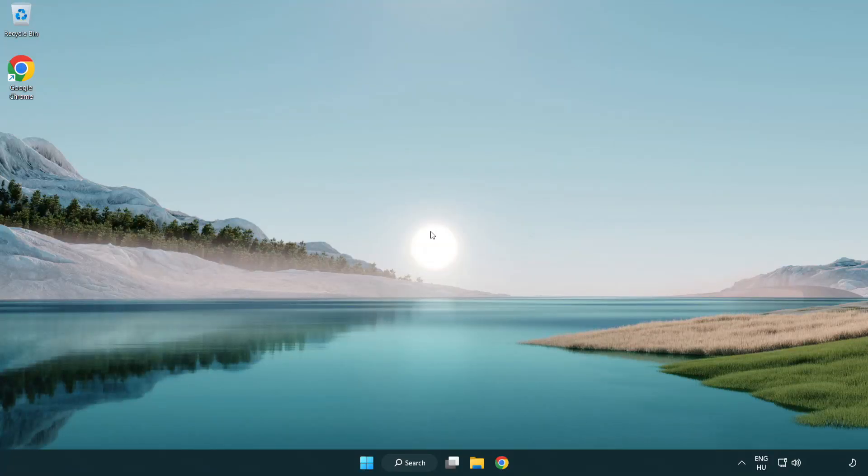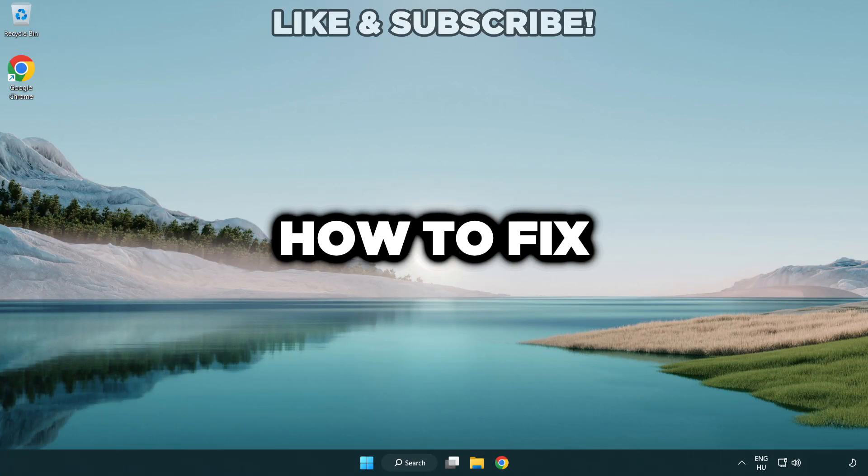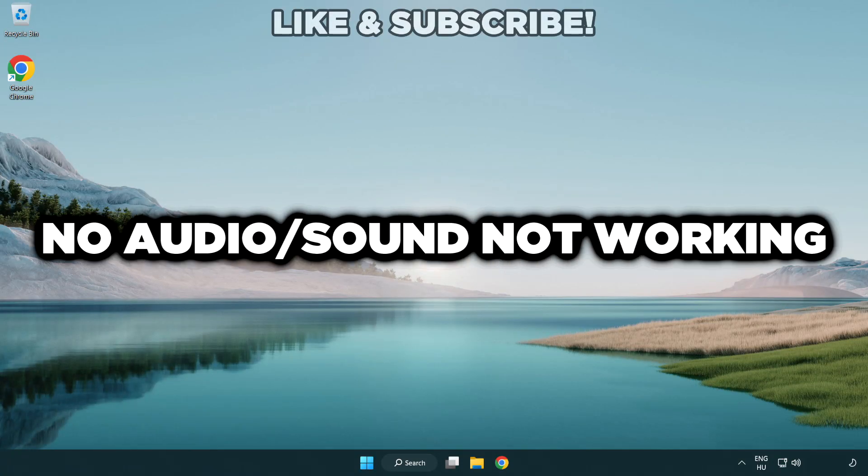Welcome to this video. I'm going to show how to fix no audio sound not working issues.